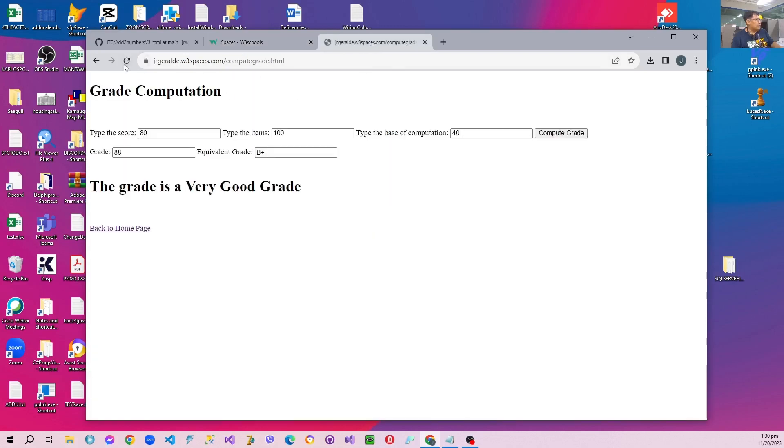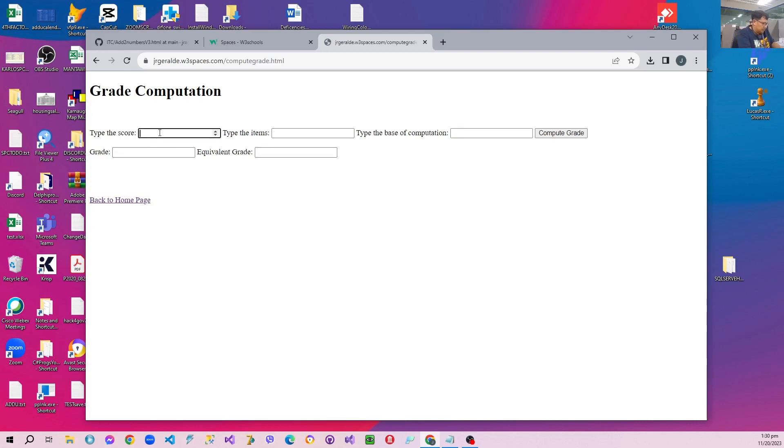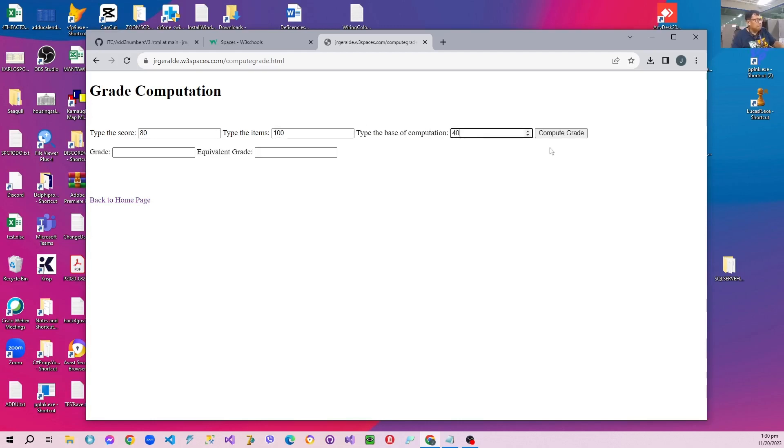So let us refresh the page again and test how it runs. Test the effect of the nameless function. It's the same way.